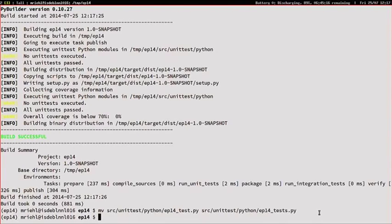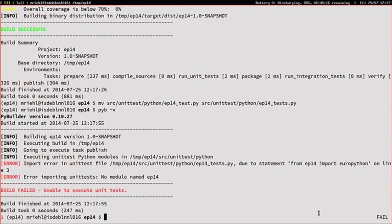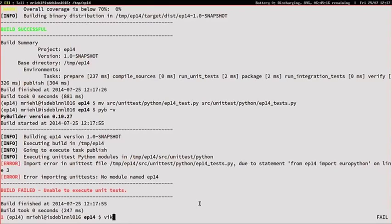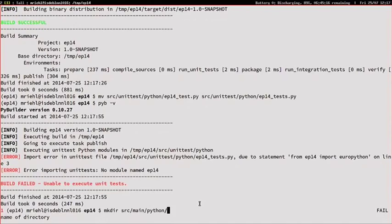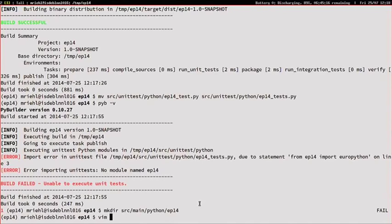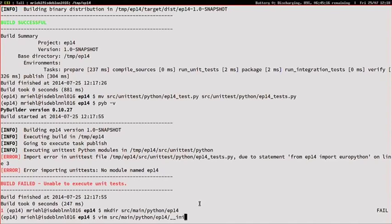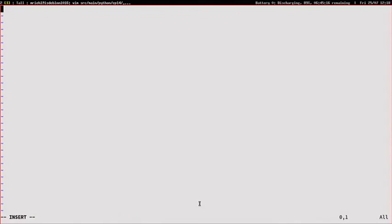And yes, so I run the tests, and it says it can't import ep14, so I'm going to create that module, and drop it in source main Python, so not where the scripts are, and I'm going to put everything in an init.py, and basically, it's just this function euro_python that's going to return something else right now, so return none, because I want the test to be red.